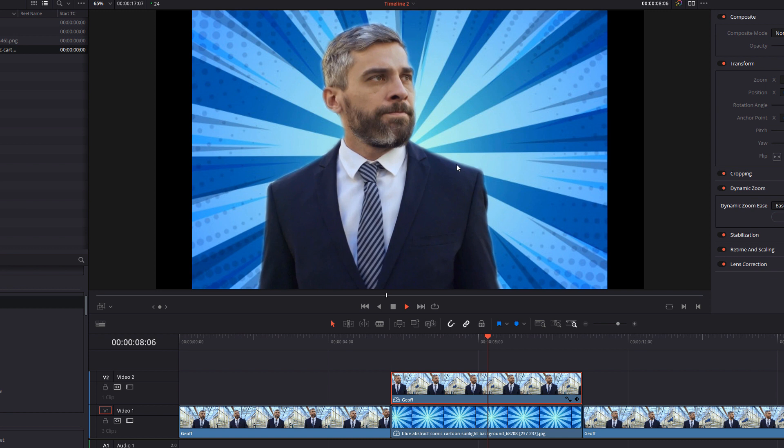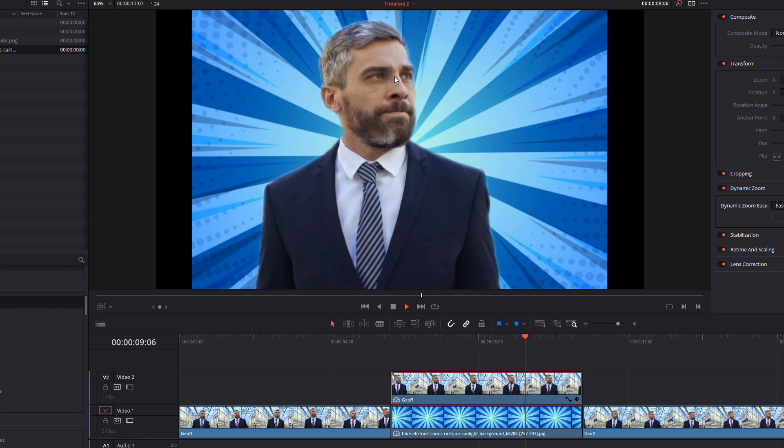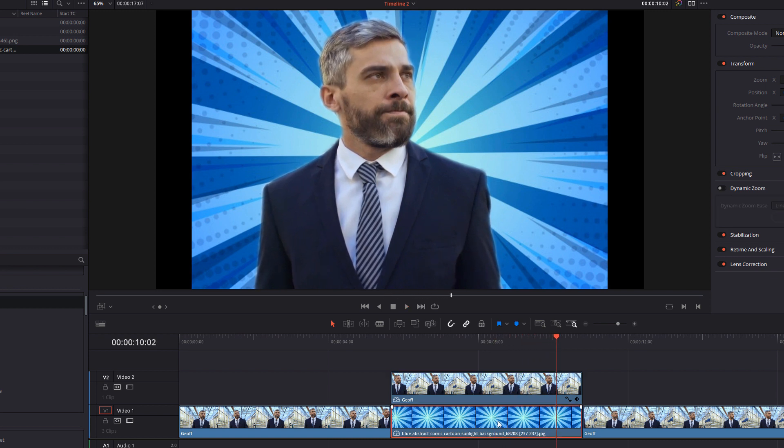Give that a click and we can hit play see how it looks. There you go, it's just this real subtle movement of Jeff moving within the frame. You can do that with the background as well if you want.